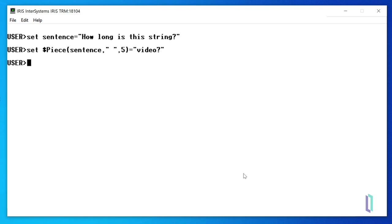Next, we'll write the variable, sentence. What we've done is replace the fifth substring in the sentence, string, with the string we supplied, video.